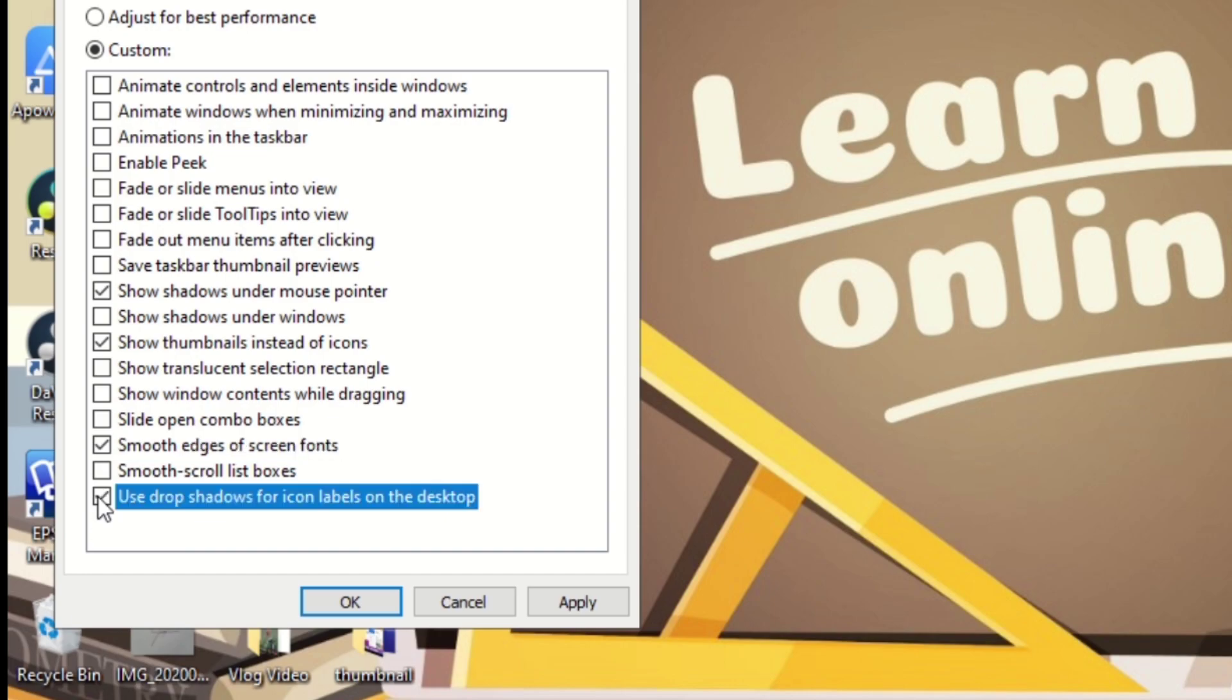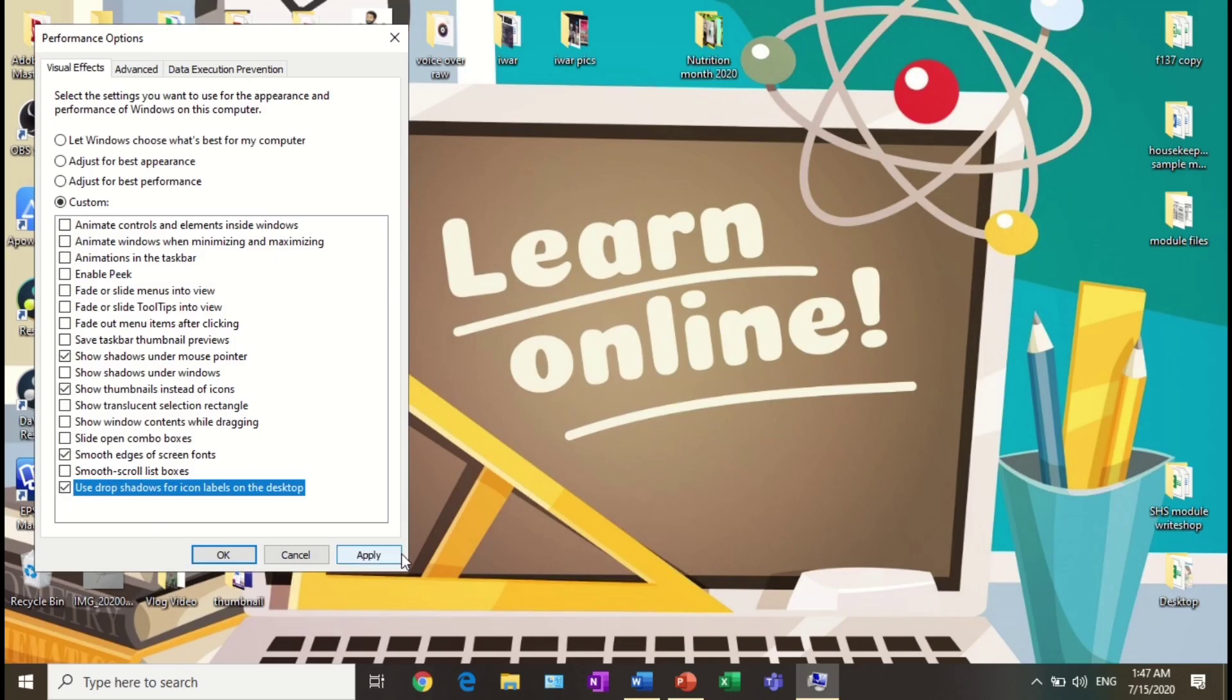This will boost your monitor speed by assigning appropriate thumbnails.